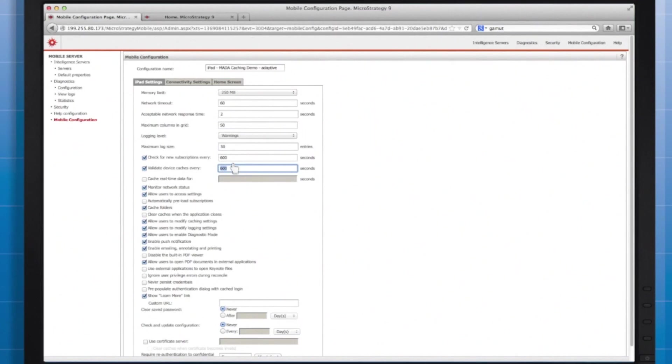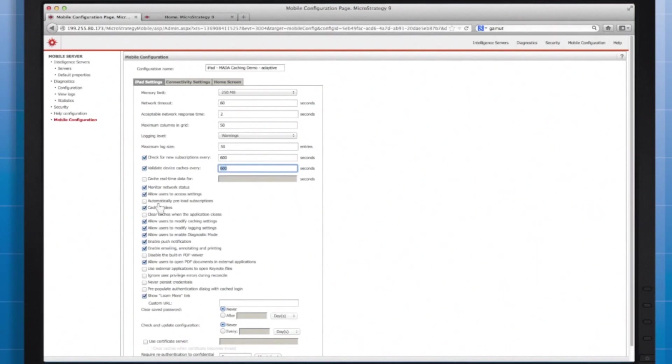Currently, my local device caches will check with the server to see if they're still valid every 600 seconds or 10 minutes. Since my server level settings have caching disabled, that actually implies that my device caches will be flushed out every 10 minutes.